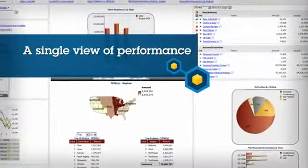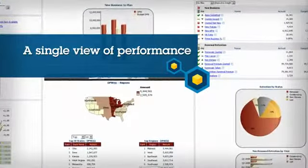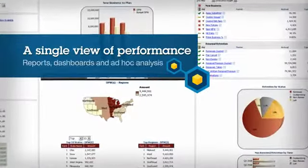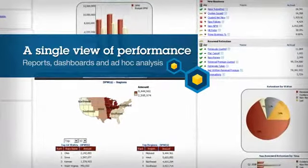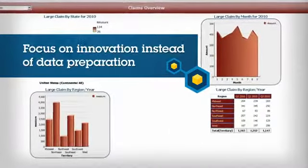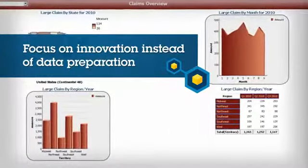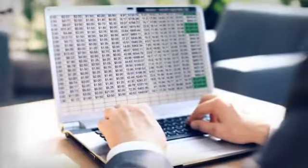With a single timely and trustworthy view of business performance through reports, dashboards, and ad hoc analysis, business users can focus on innovation instead of debating numbers.